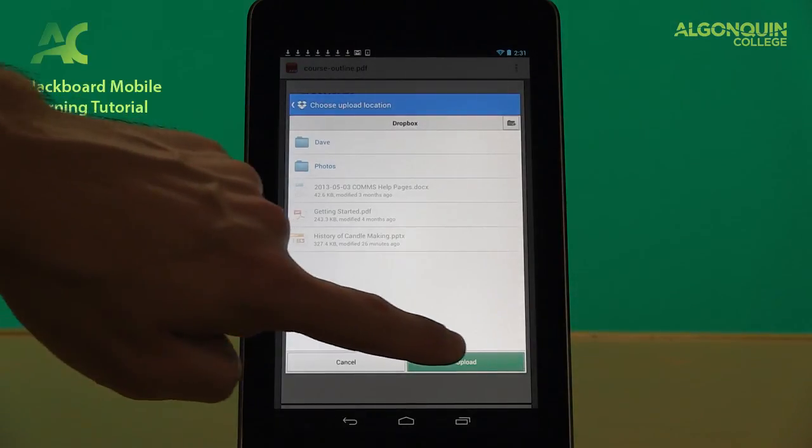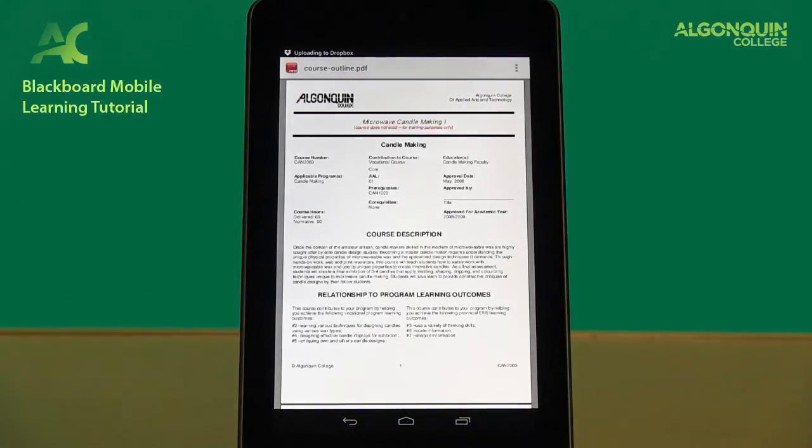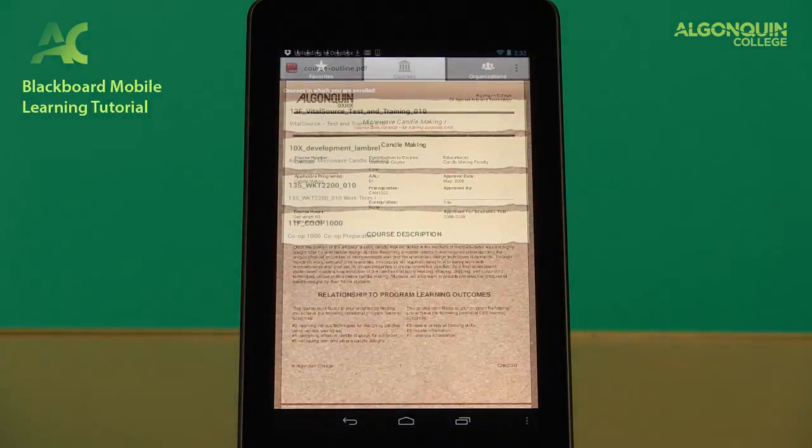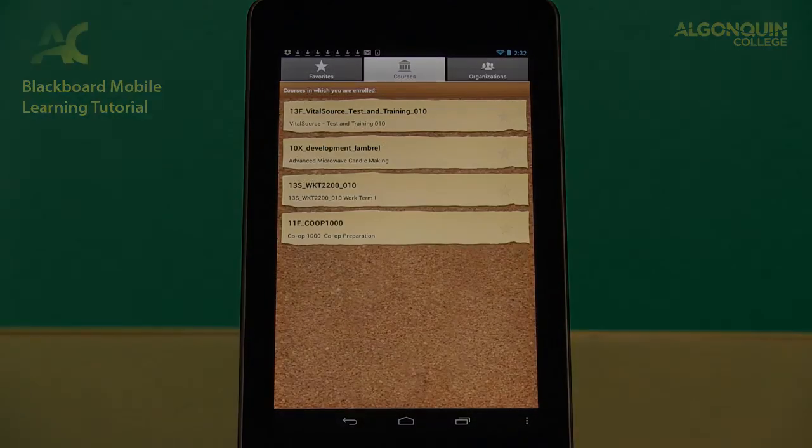I hope this video has helped you understand the many ways that Blackboard Mobile Learn lets you take your learning on the go with you at all times. Thanks for watching.